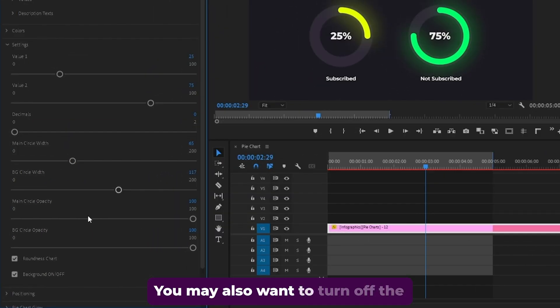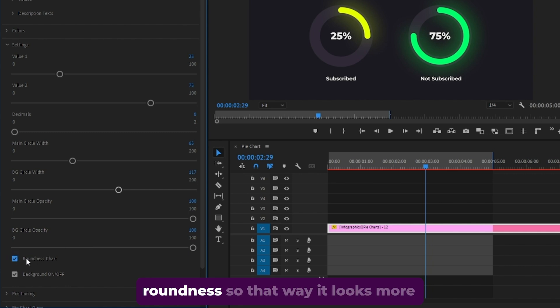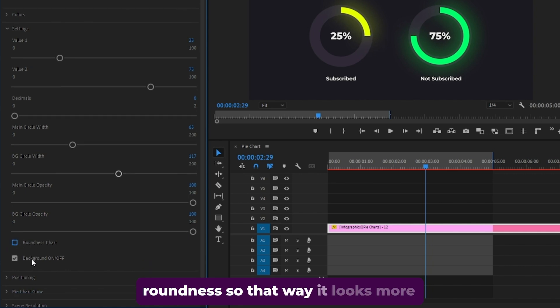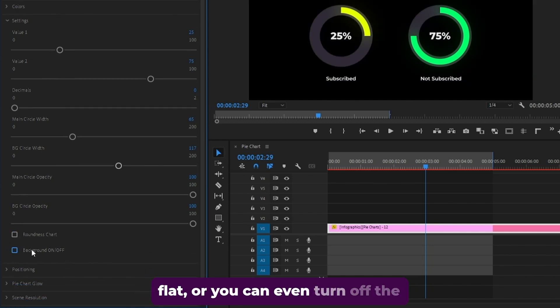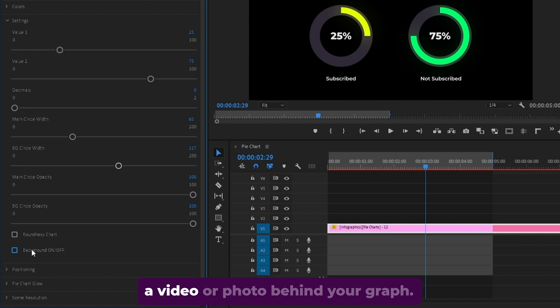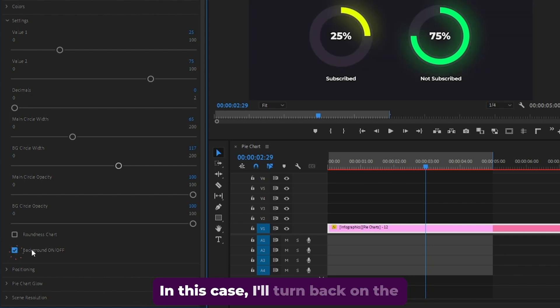You may also want to turn off the roundness so that it looks more flat. Or you can even turn off the background here if you want to place a video or photo behind your graph. In this case, I'll turn back on the background.